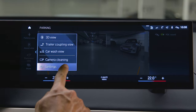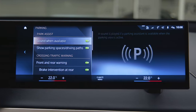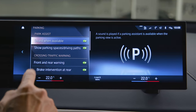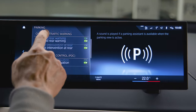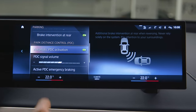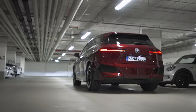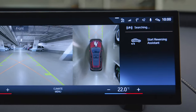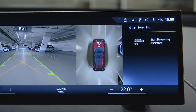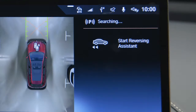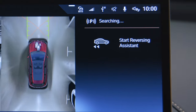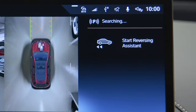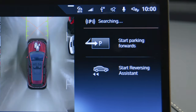Under Settings, you can adjust and activate several parking functions. The right toolbar of the parking assistance menu shows you additional details like the status of the parking assistance systems.